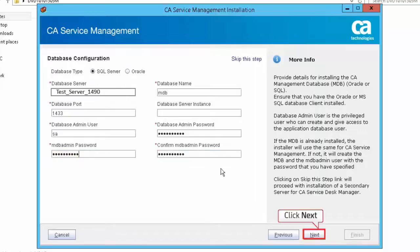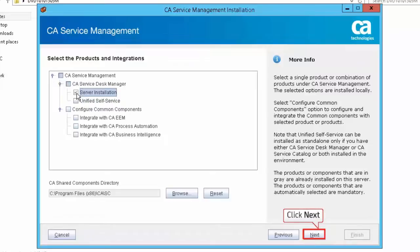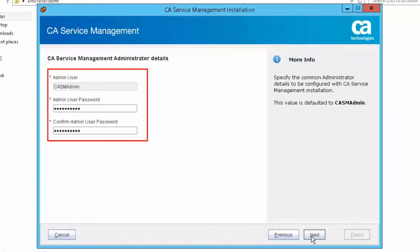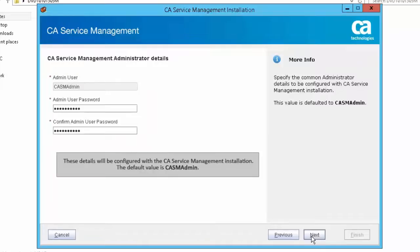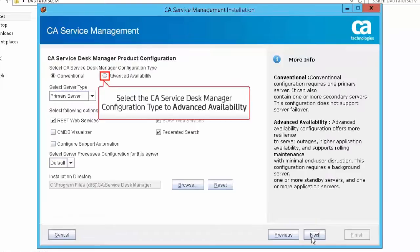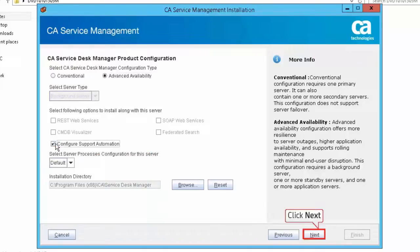Click Next to continue the installation. Select the server installation option under CA Service Management to install it locally. Click Next to continue. Review the installation prerequisites report and click Next to proceed with the installation. Specify the common administrator details — these details will be configured with the CA Service Management installation. The default value is CASM admin. Click Next to proceed. Select the CA Service Desk Manager configuration type to Advanced Availability. For this demonstration, select the Configure Support Automation option to install along with this server. Click Next to proceed.